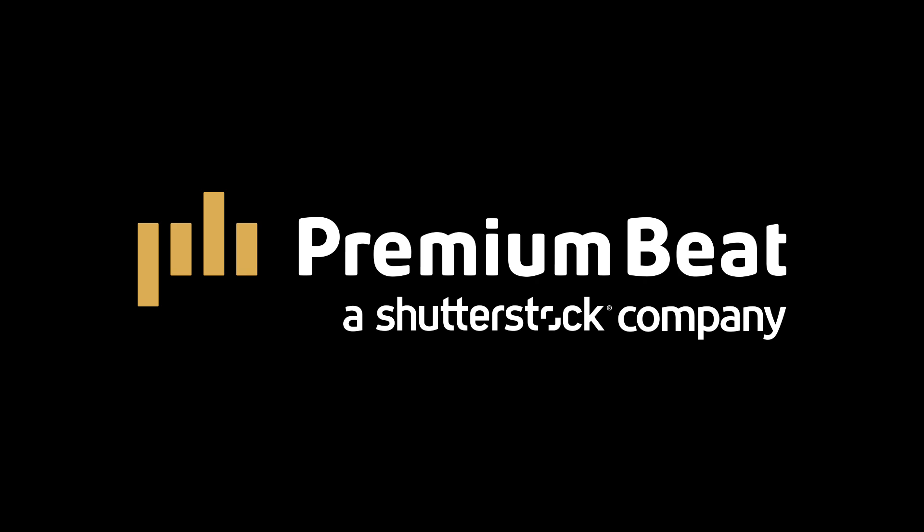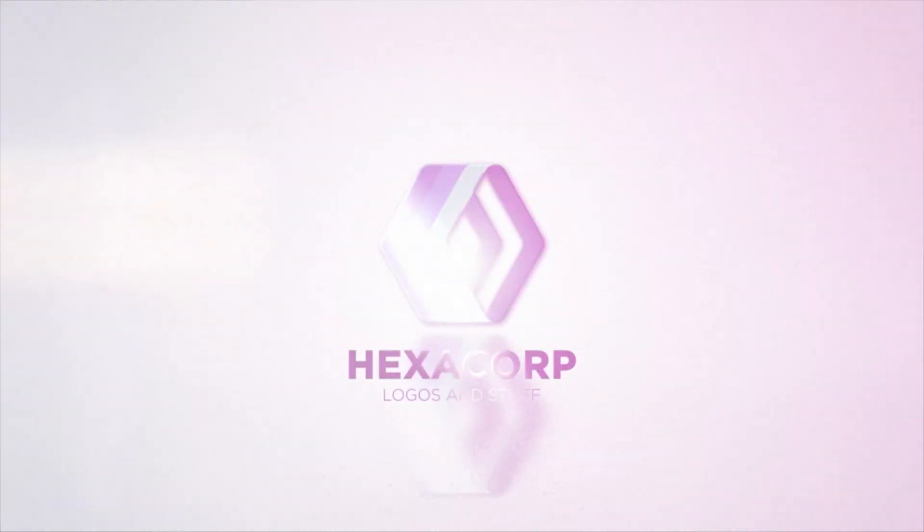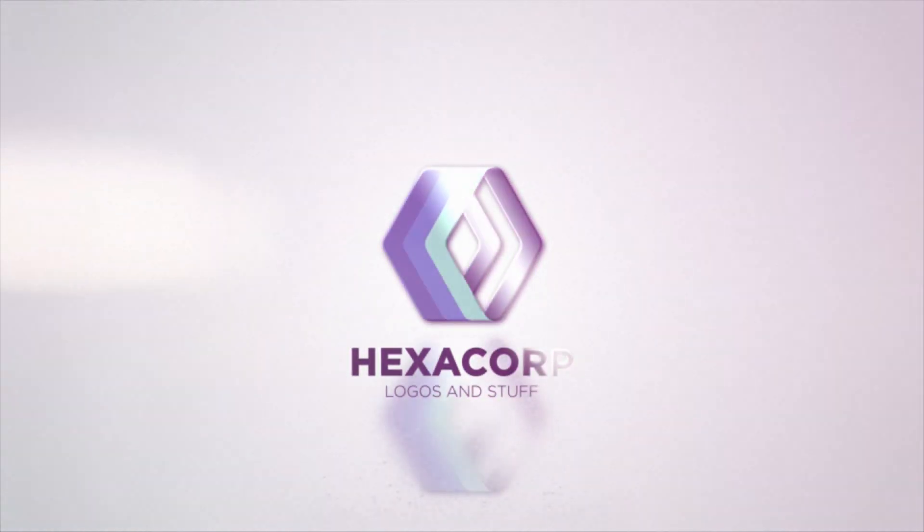This video is brought to you by PremiumBeat.com. In this fun, in-depth After Effects video, we're going to create some nice, clean logo reveals.